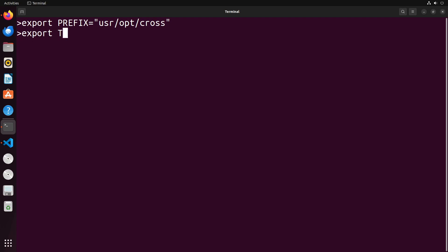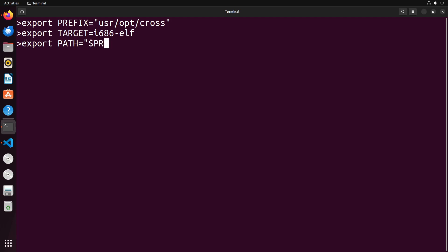Next, we're going to export the TARGET. This is going to be the target architecture that we want to build a GCC for. So i686-elf is the one that we're going to use. This is the 32 bit architecture. Finally, we're going to need to export a PATH, which is going to be equal to the PREFIX/bin. And we'll put that into PATH like this.